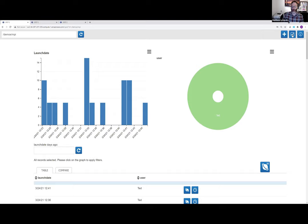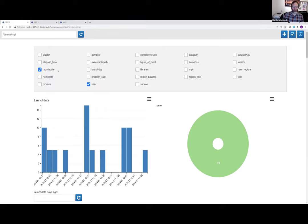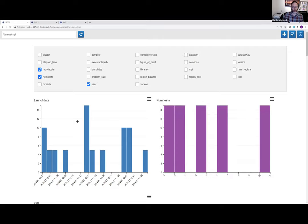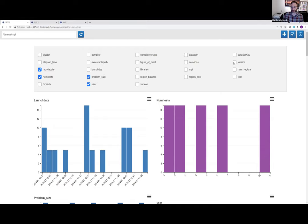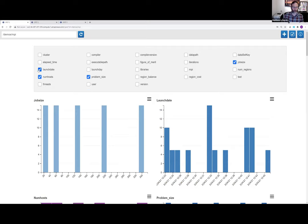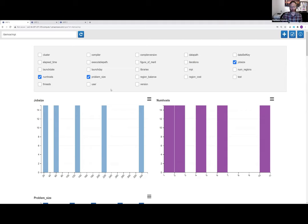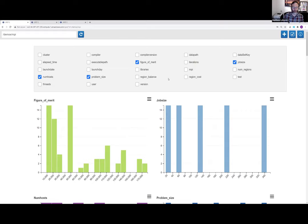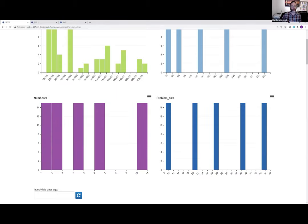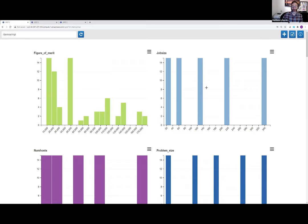In the Spot demo, the first thing I do is click the check mark — the middle button in the upper right — to turn on more interesting metadata. I'm turning on num hosts, problem size, and job size. I'm not focusing on user or launch date in this case. I also like having the figure of merit displayed. So I have figure of merit, job size, num hosts, and problem size turned on.